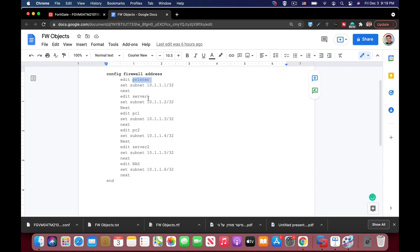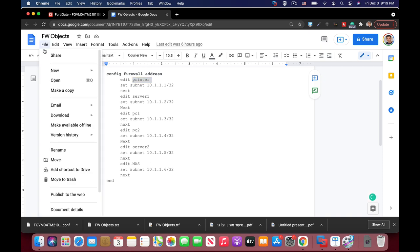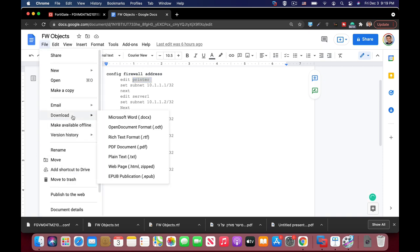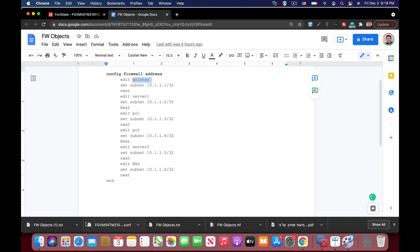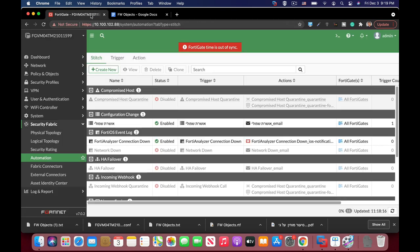Now here I'm using a printer, a server, two PCs, another server and a NAS object. Once we do so let's just save it as a text and let's just move back to our FortiGate.